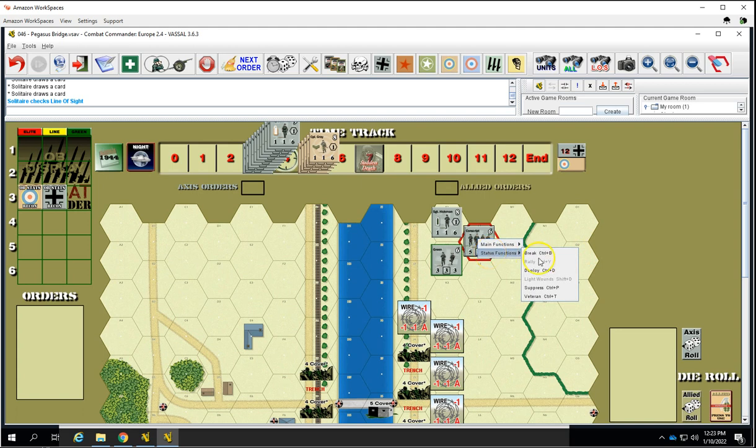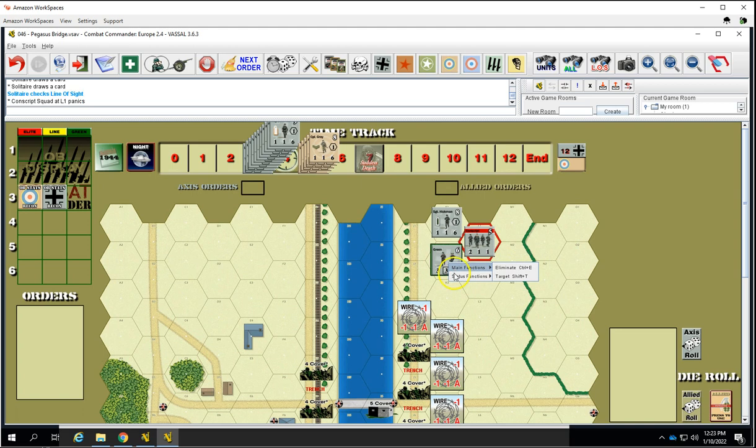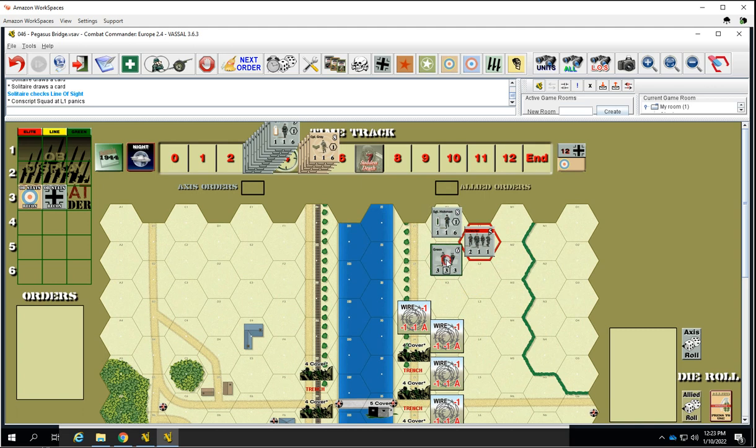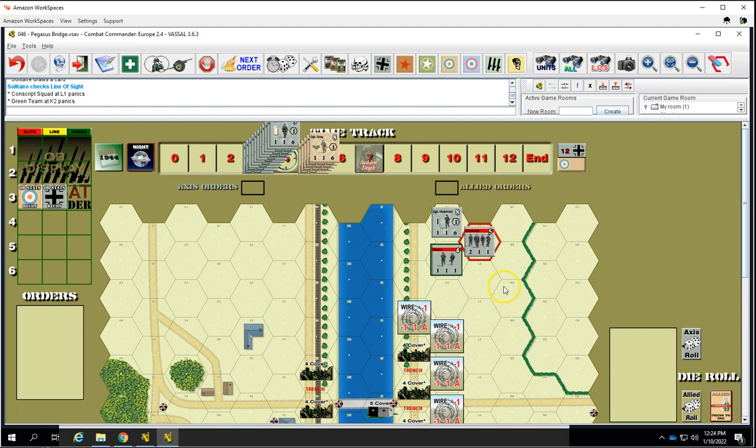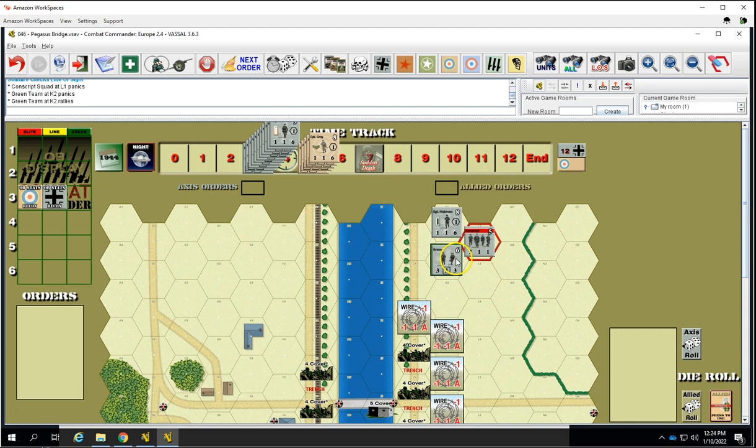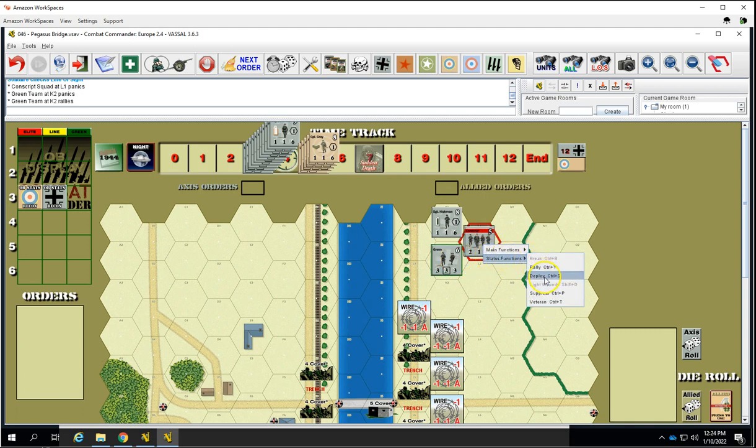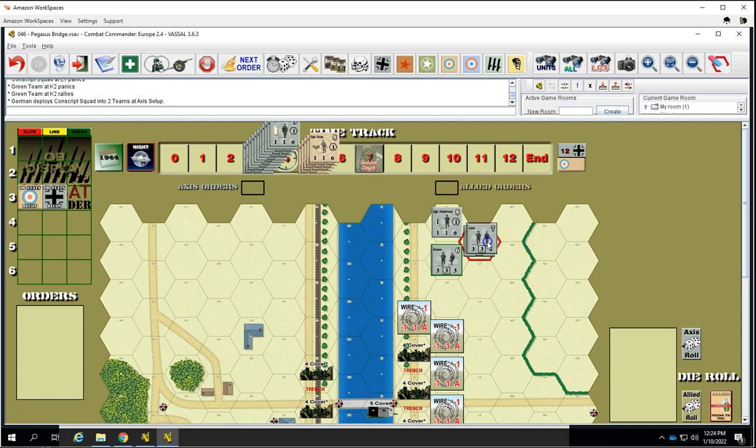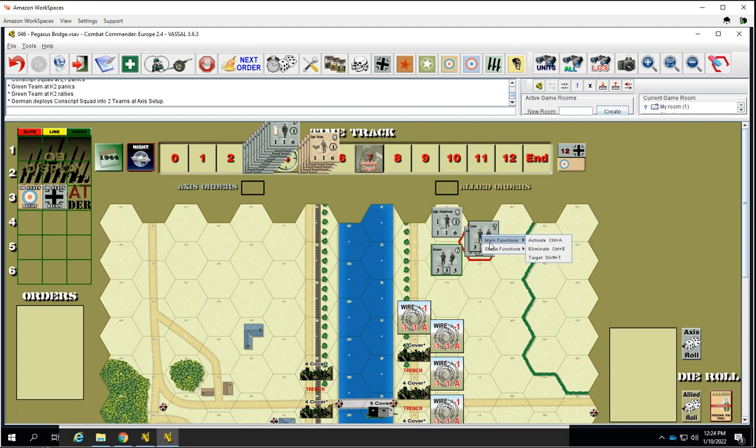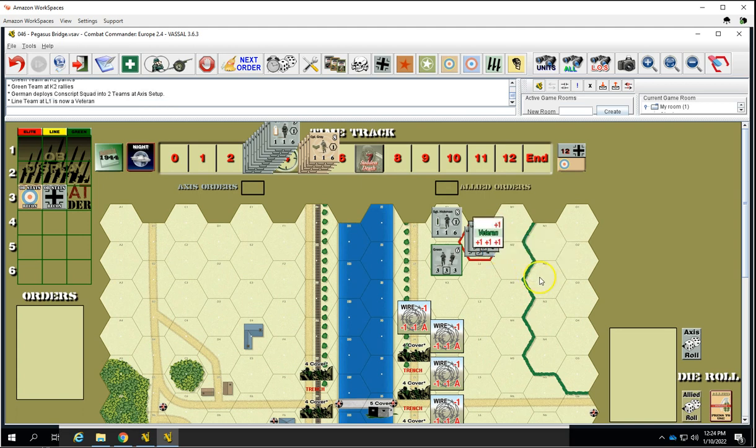You can do status functions. You can break a unit. You can deploy into a squad. We can break a unit, we can unbreak a unit. Make them a veteran. So that's it.